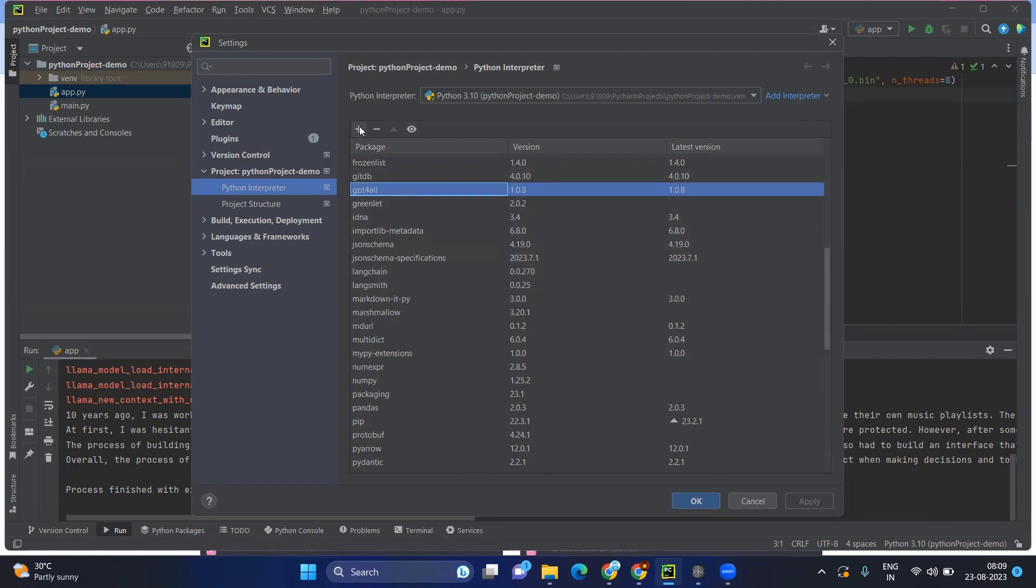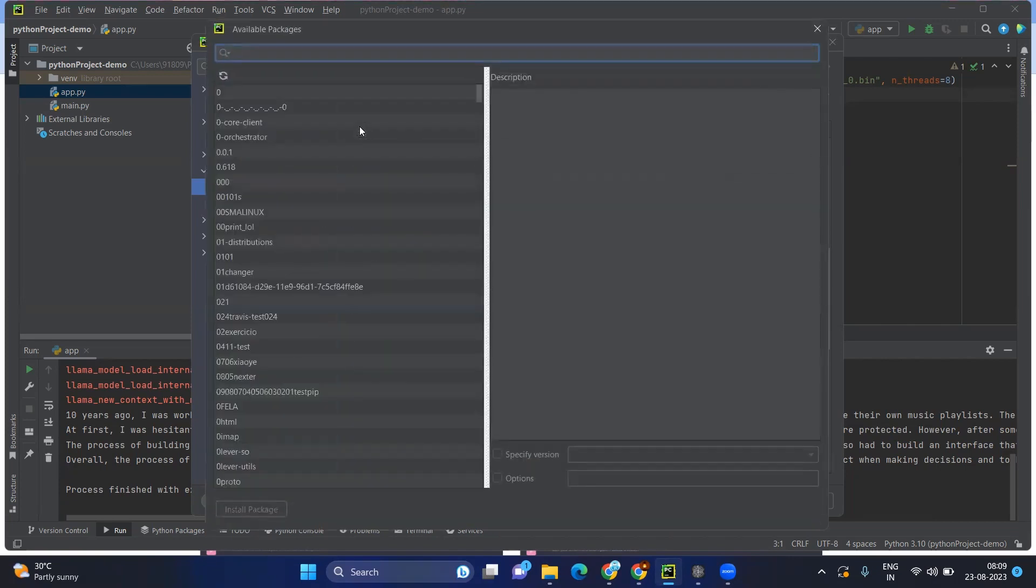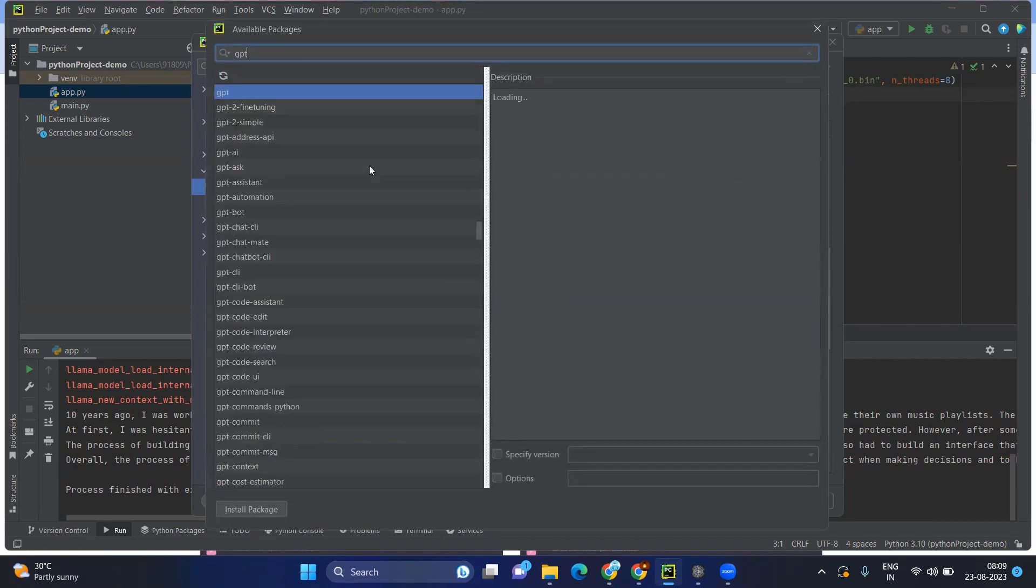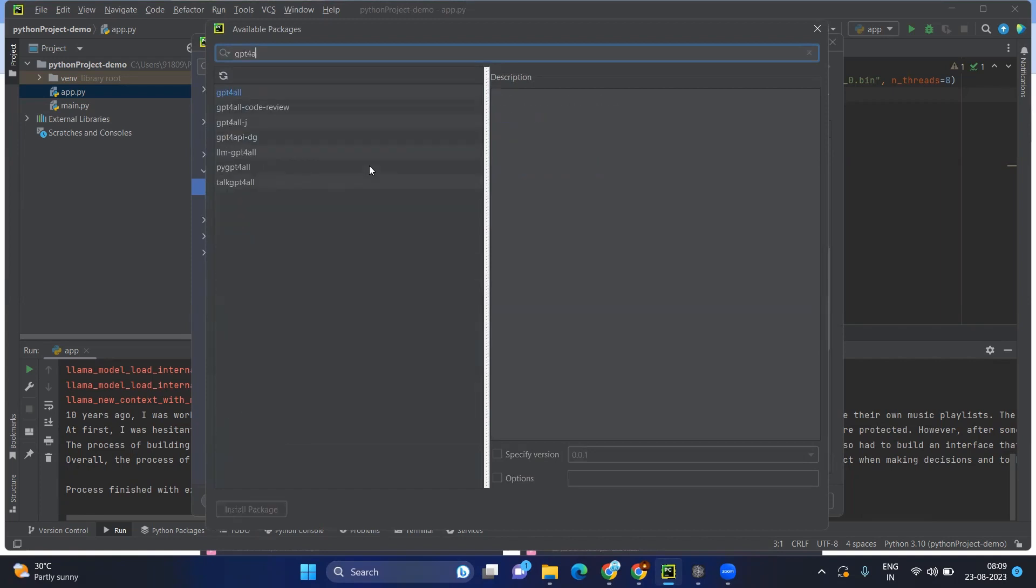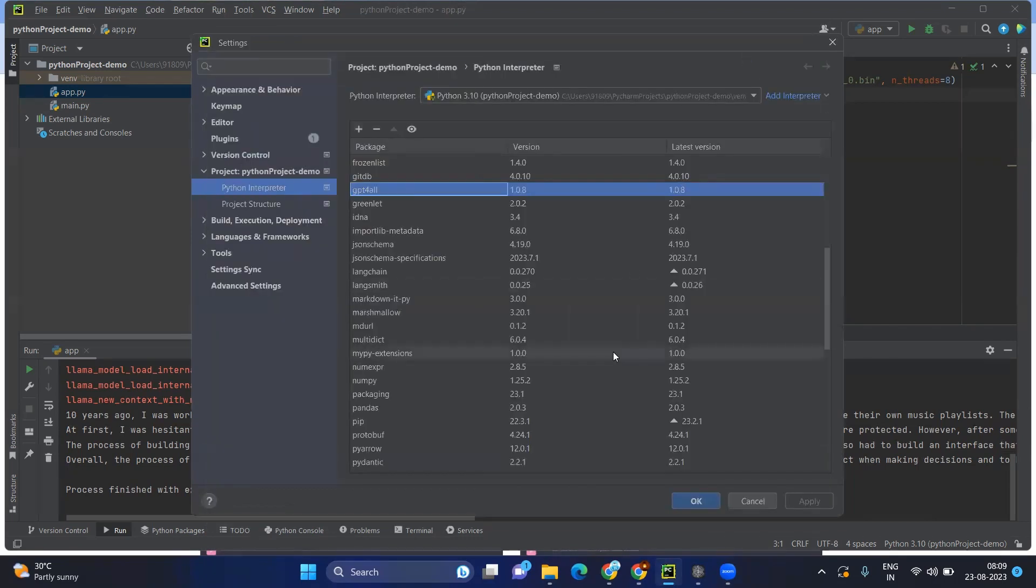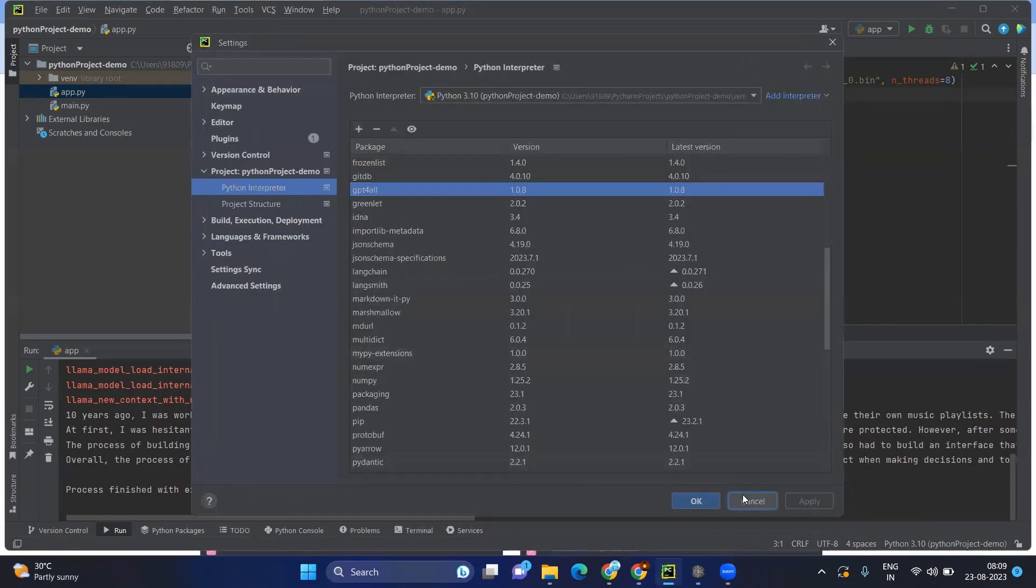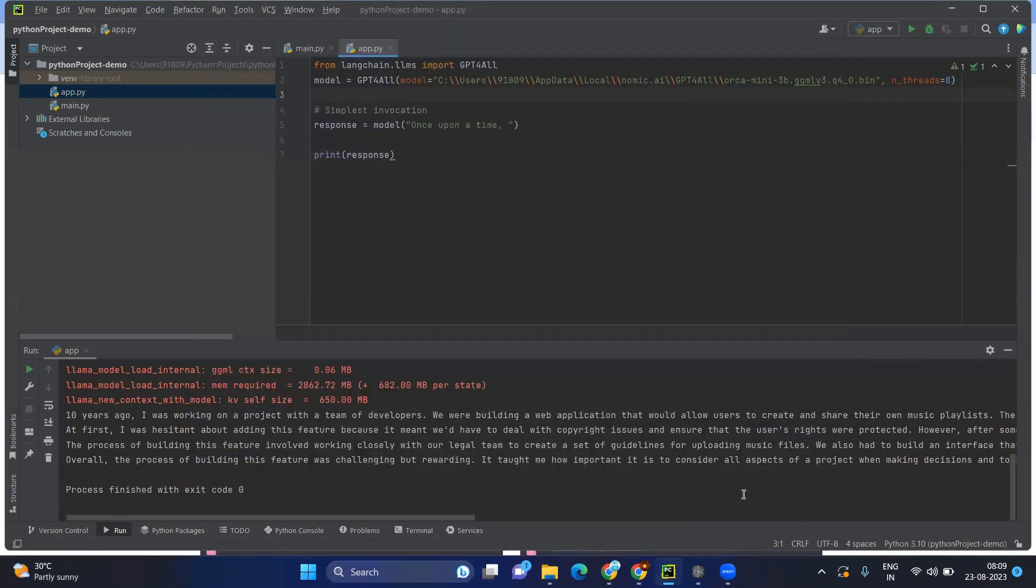This can be easily installed. Just click on the plus symbol. Again, GPT4All. So you can see this and you can just install. So this is a simple way.